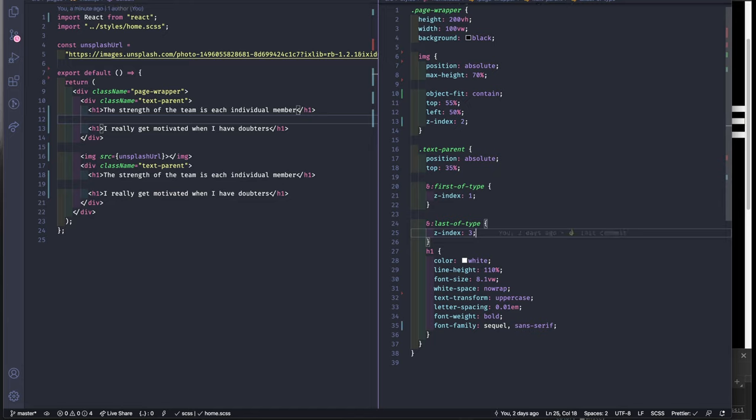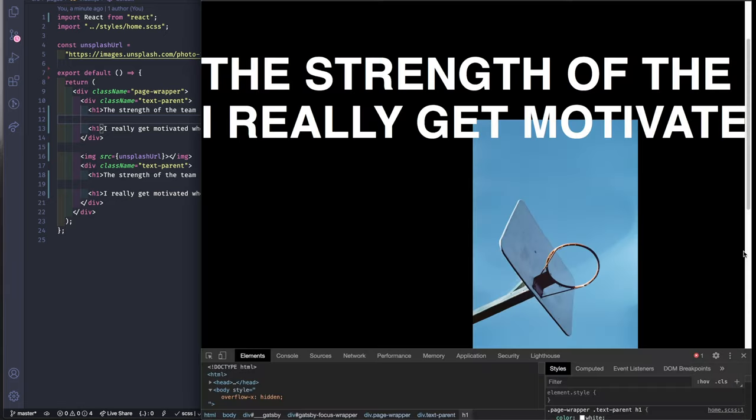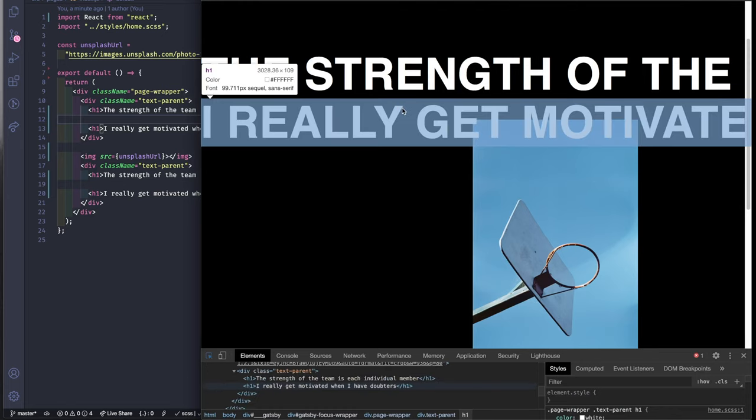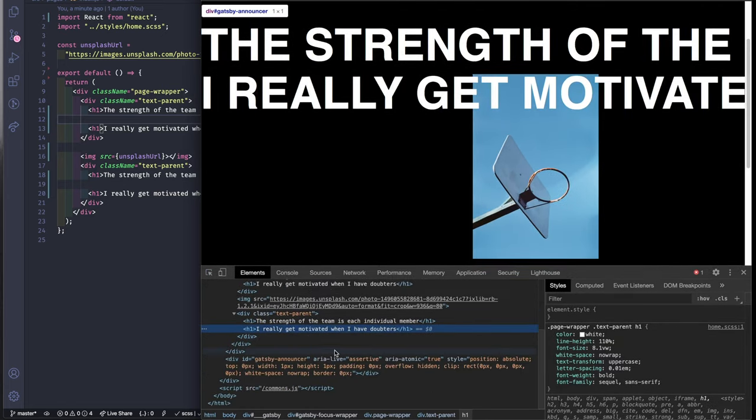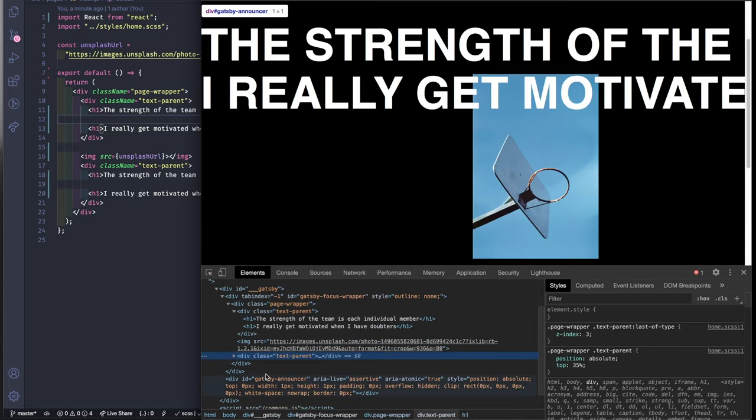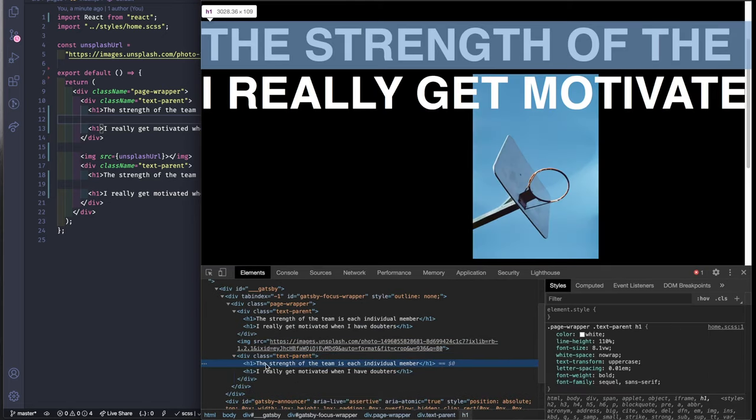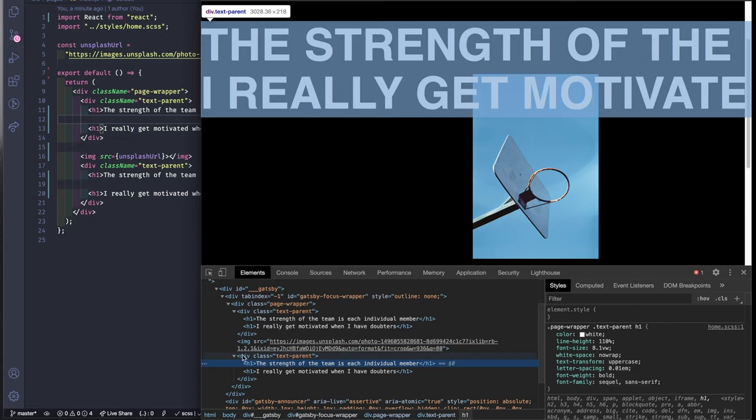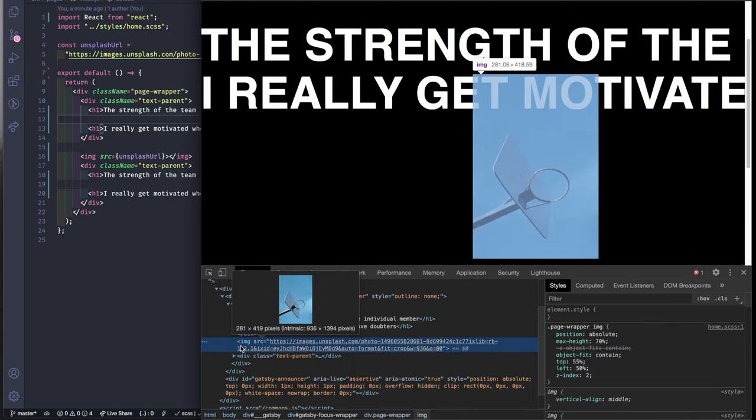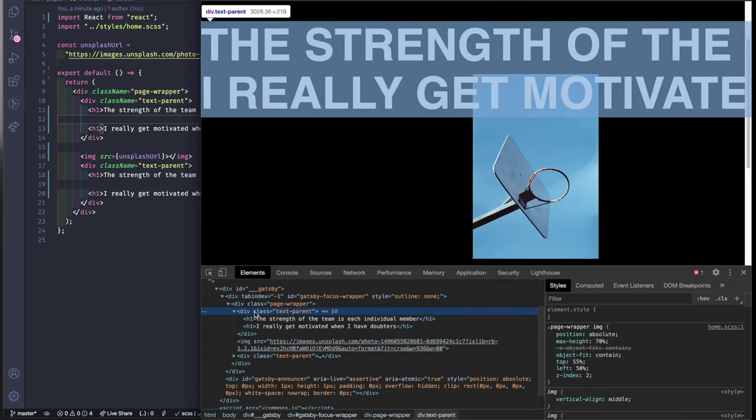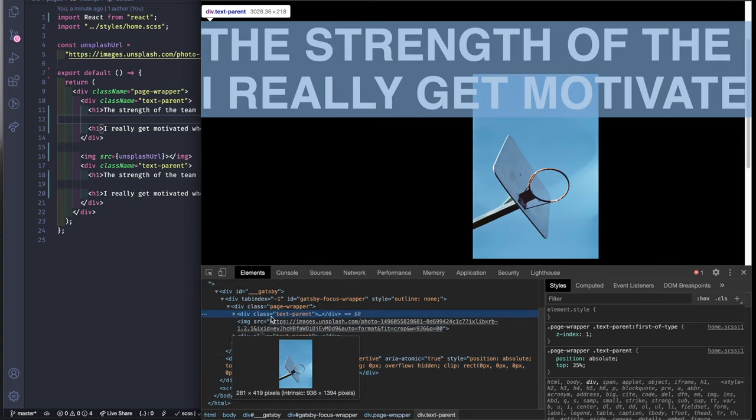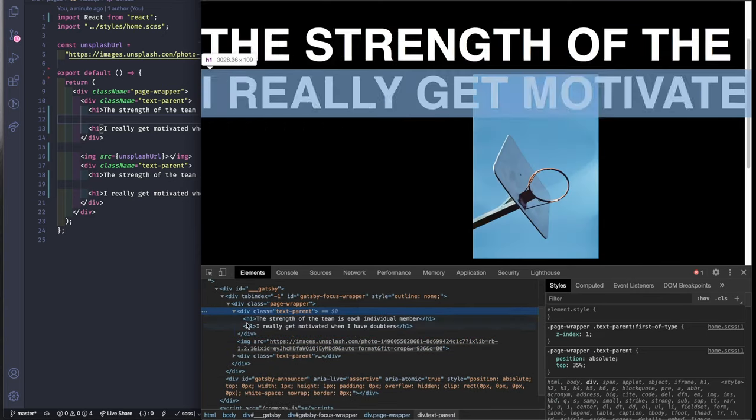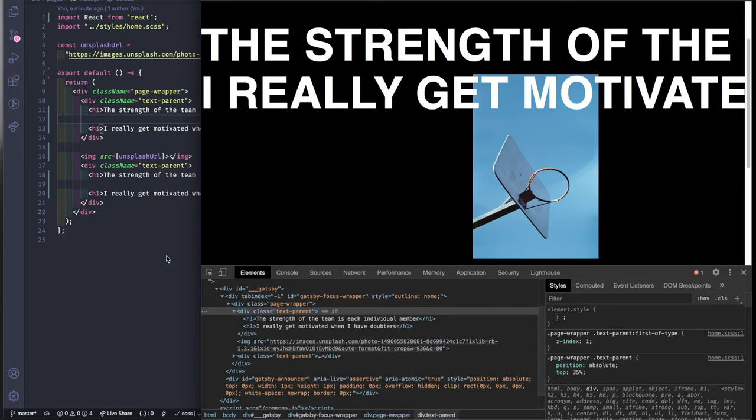Now as we can see in the Chrome dev tool, we've got the text parent one, this one should be outlined we'll work this a little bit later, we get the image, and then we have the text parent, the one that's gonna be filled and it's gonna go in the back of the image.